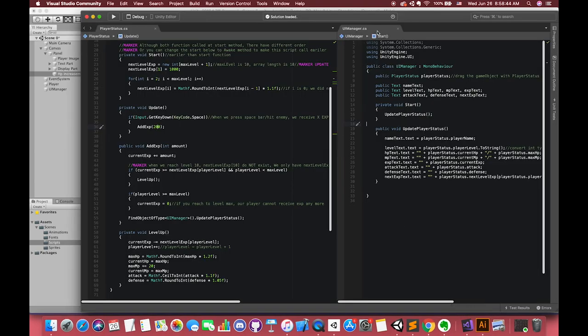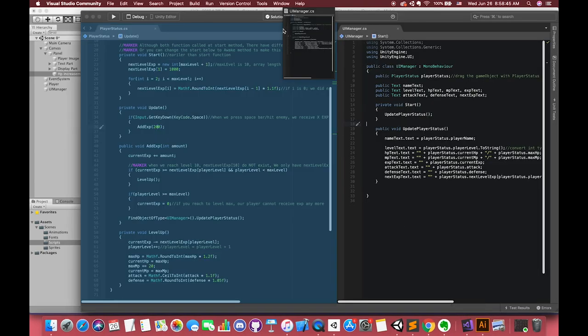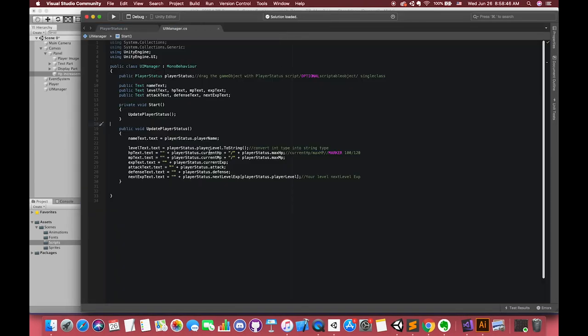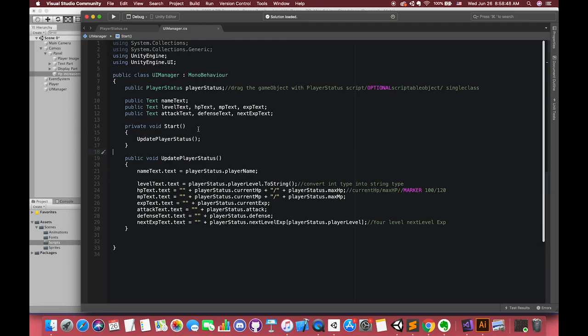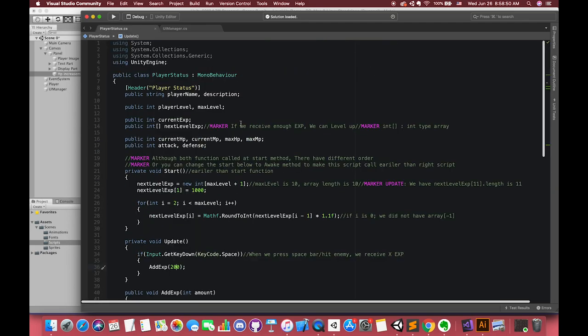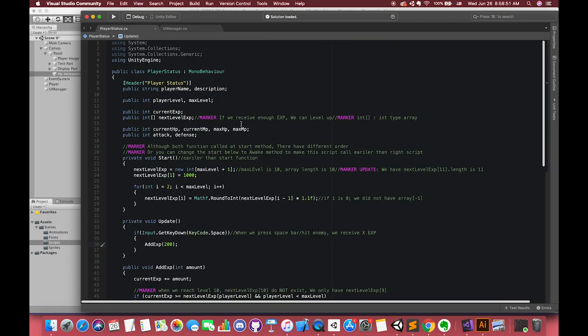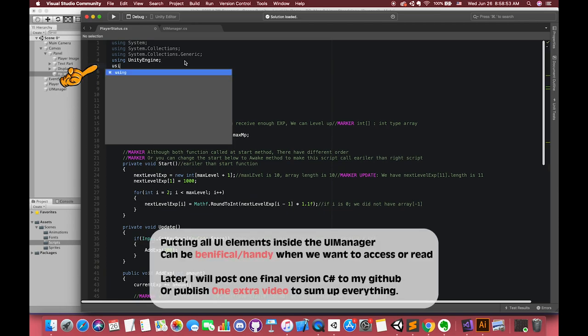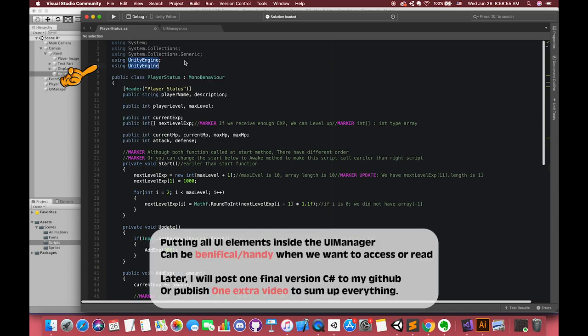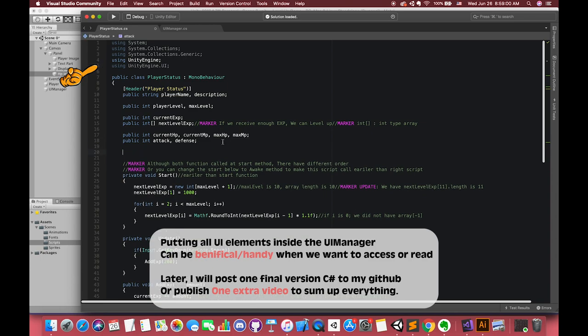Back to Visual Studio. In this episode, we will focus on the UI script. We need to use the UnityEngine.UI namespace. Actually, we should put all UI parts to the UI manager script. In this case, we just write some UI elements in our player status script. Later, we will try to refactor.